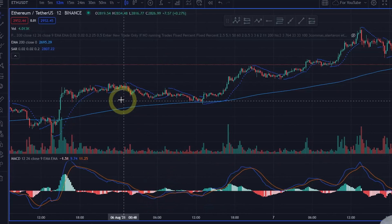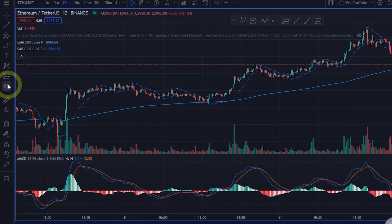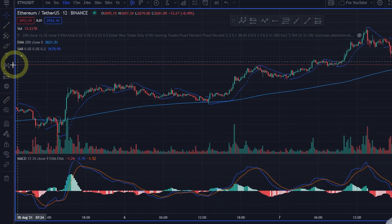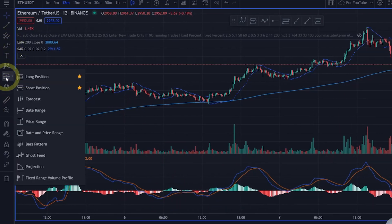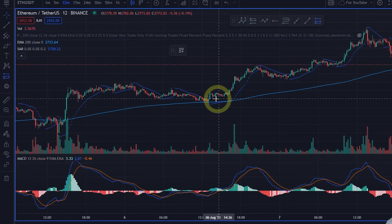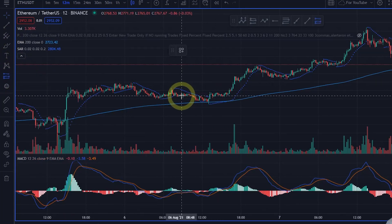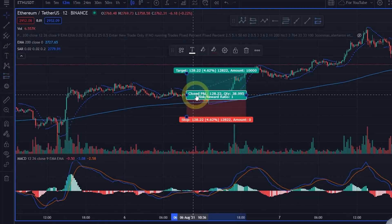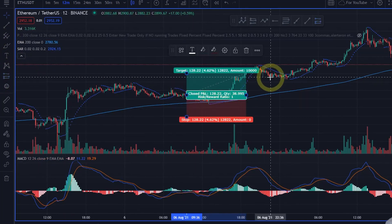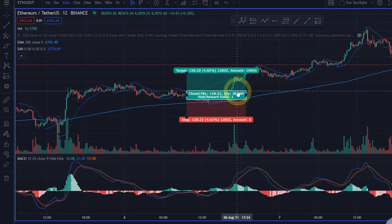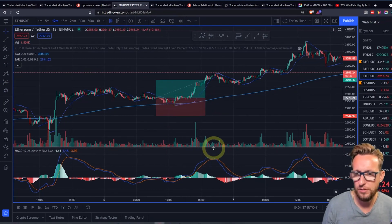A buying signal would actually look something like this over here. We're above the 200 EMA here, we have a buy signal from the PSAR, and we also have a crossover which is below the zero line. So we'd actually get in somewhere around this candle here.